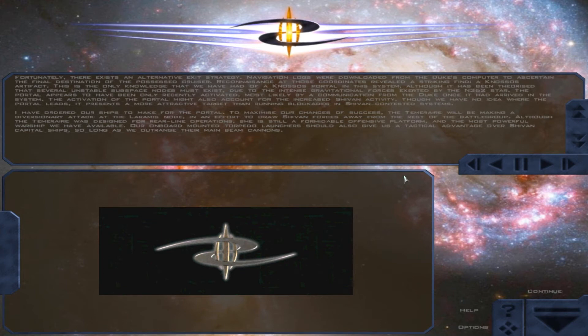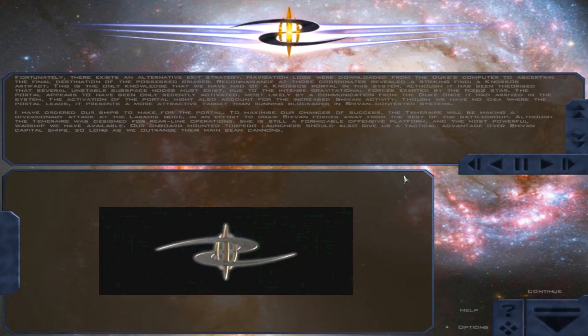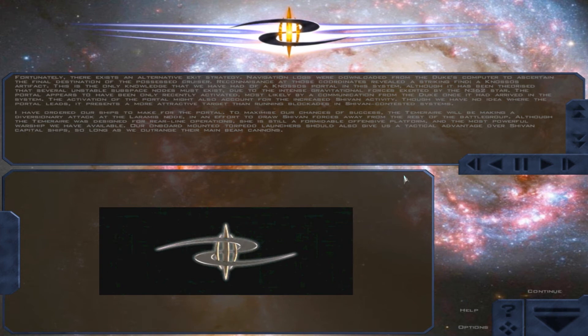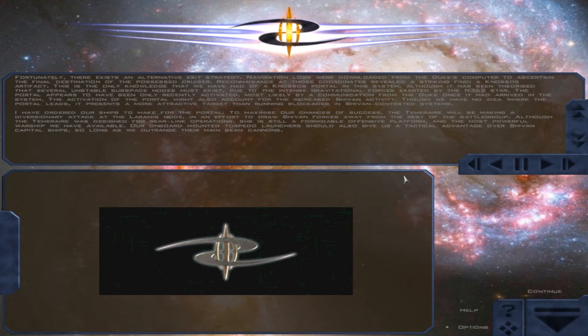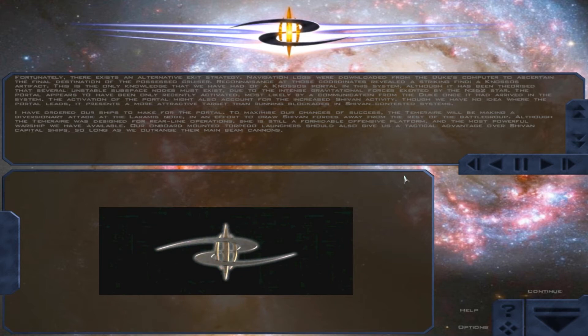Fortunately, there exists an alternative exit strategy. Navigation logs were downloaded from the Duke's computer to ascertain the final destination of the possessed cruiser. Reconnaissance at those coordinates revealed a striking find: a Gnosis artifact. This is the only knowledge that we have had of a Gnosis portal in this system, although it has been theorized that several unstable subspace nodes must exist due to the intense gravitational forces exerted by the N362 star.